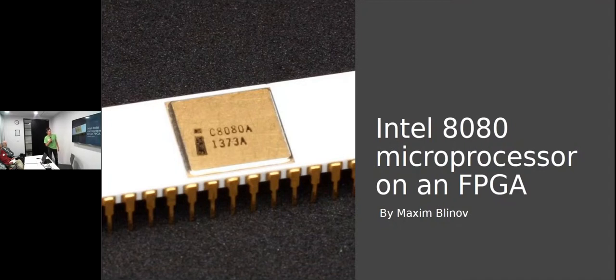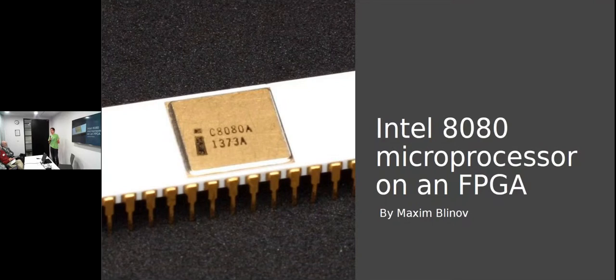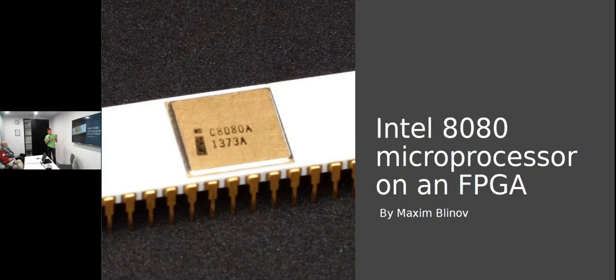Hello everyone, my name is Maxim Blinov. I currently work at Embecosm and I'd like to talk about a project I did just after first year university to teach myself more about hardware.